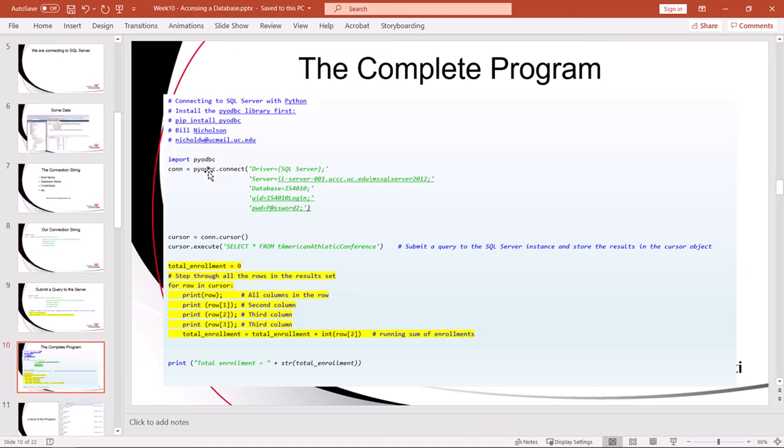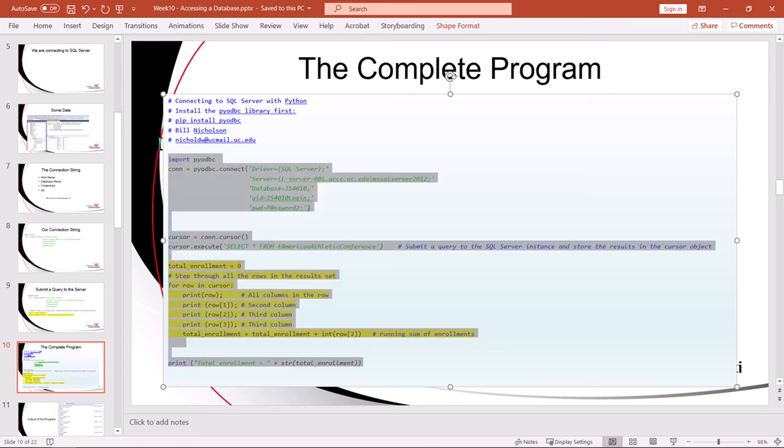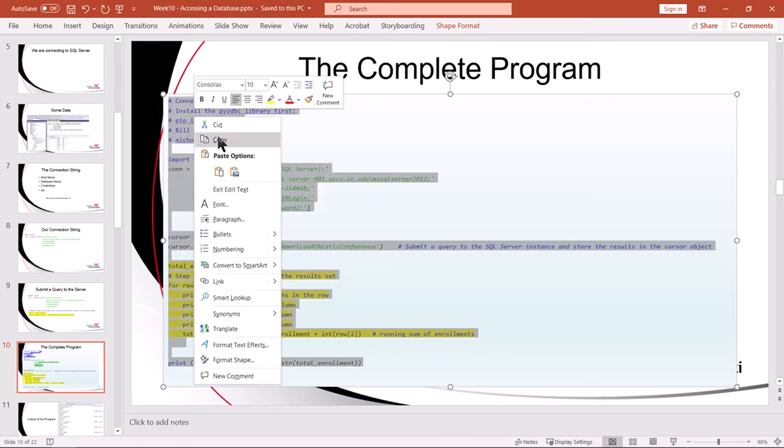Here's a complete program. We define the connection string, we establish a connection, we create a cursor object, and then the cursor object has an execute method. The execute method sends a query to the database engine. The database engine returns something in that cursor object, and then we process that returned something as a set of rows. We can grab this entire bit of code right off the slide.